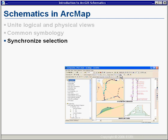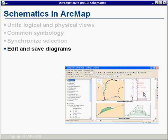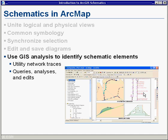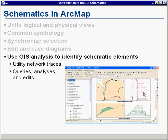We can synchronize selection — select elements in the map and push them to the schematic, or do the inverse. We also edit and save diagrams from within ArcMap. Since we're using ArcMap, we have the full GIS analysis capabilities at our fingertips to identify schematic elements, define diagram contents, run utility network traces, select by location or attribute, and use any geoprocessing functions to identify and select features.